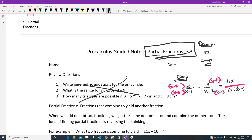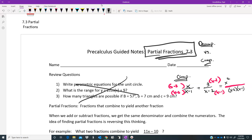And then last but not least we would get something like minus 3 in the numerator. So the combined fraction has (x minus 2)(x minus 1) in the denominator and x squared plus x minus 3 in the numerator.